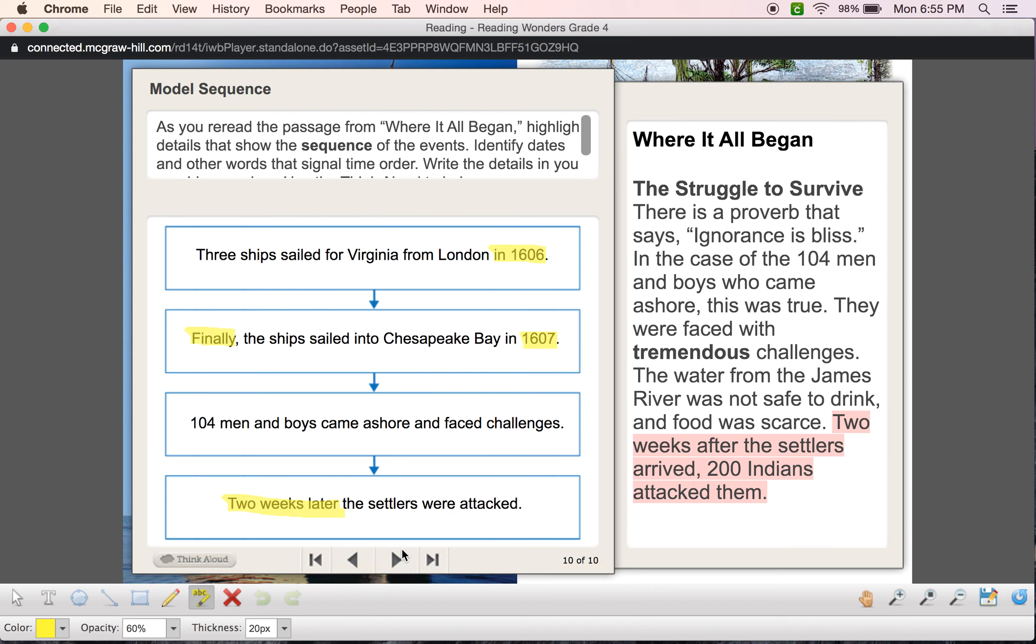So if you notice, I have 1606. I have the word finally. I have the year 1607. And then I have two weeks later. Okay, so that's basically sequence. Make sure that you guys are looking out for those dates and those sequence keywords. And I hope you guys get to watch this video. You can watch it as many times as you want and have a fantastic day.